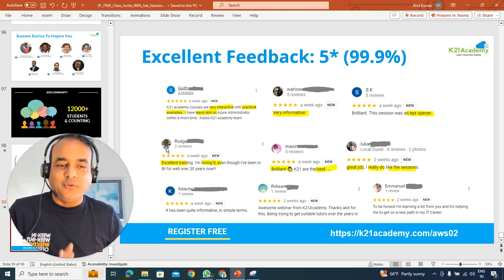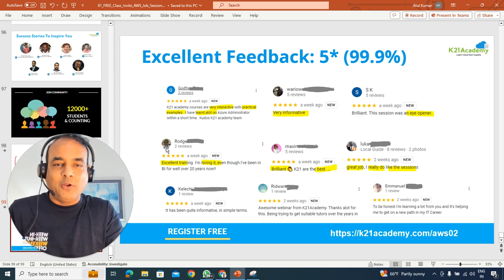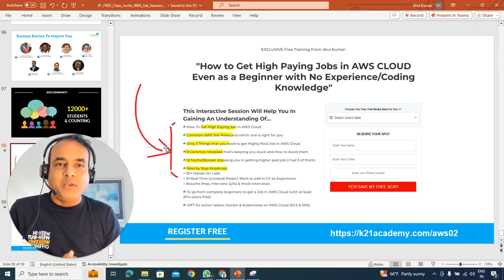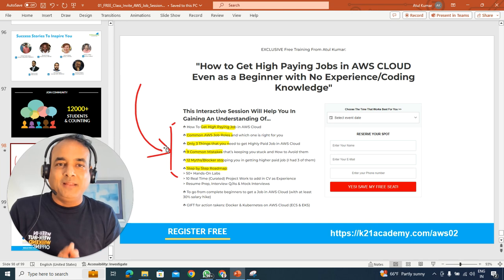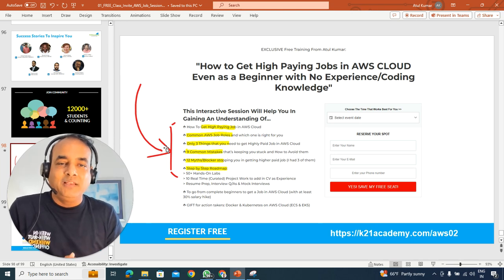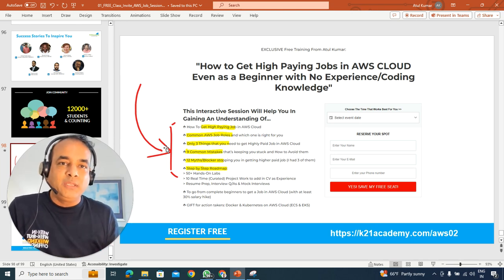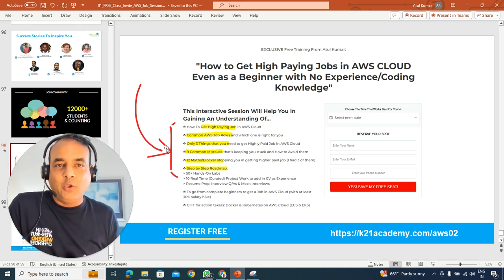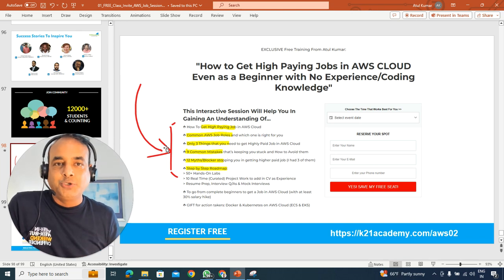So if interested, k21academy.com/aws02. With that, this is Atul from Team K21 Academy. Thanks for listening. And if you like this, and if you think this will be helpful for someone else like you, please do share this video.